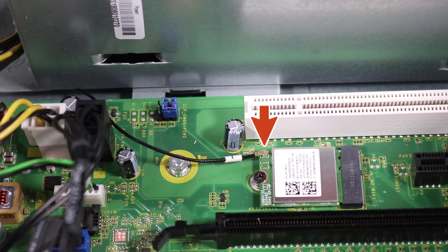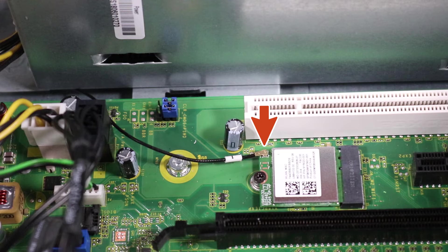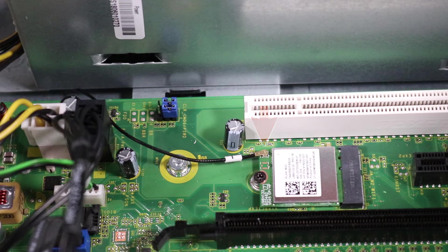CAUTION! Use care when disconnecting the wireless LAN antenna cable from the wireless LAN module. A damaged cable or connector can degrade desktop performance.